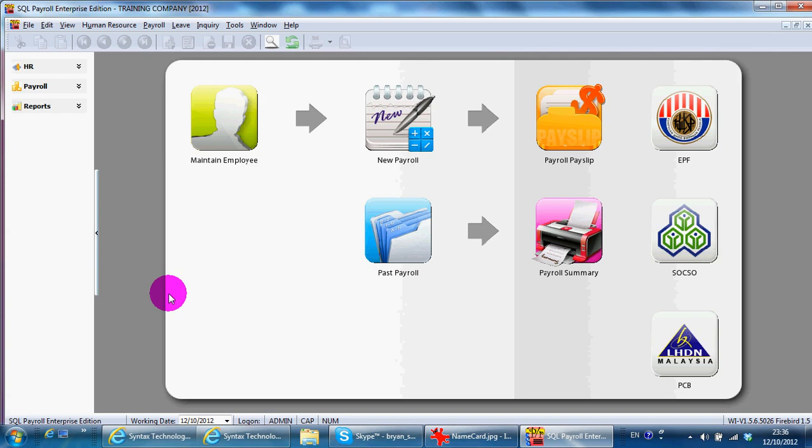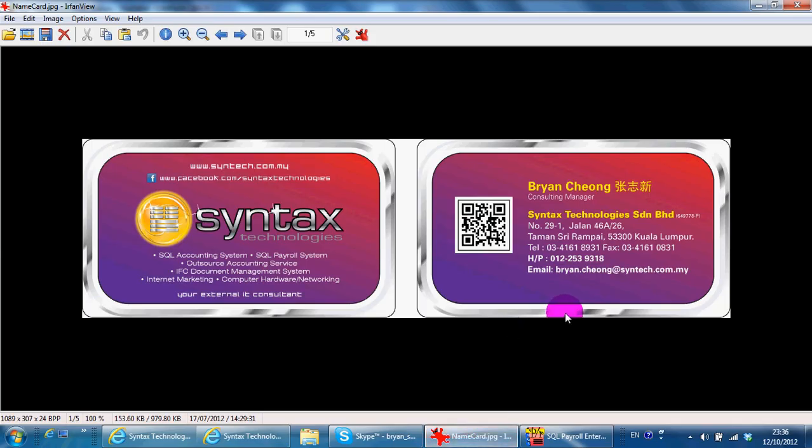Until then, I'm from Syntax Technologies. You can contact me with this information. Thank you.